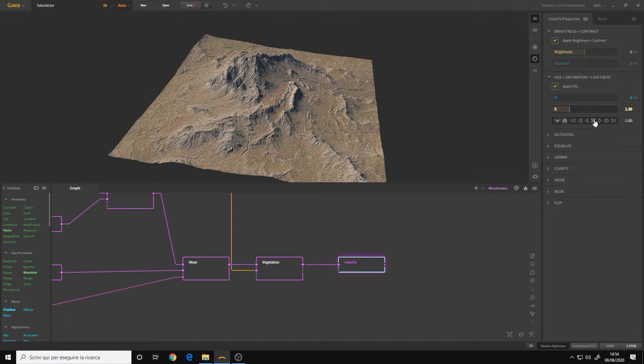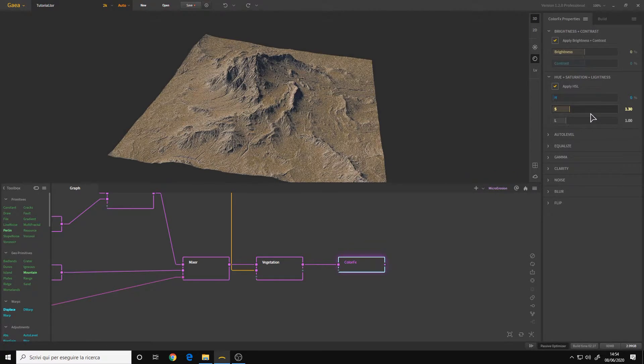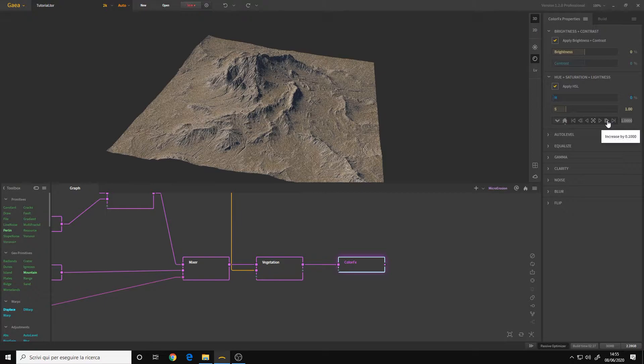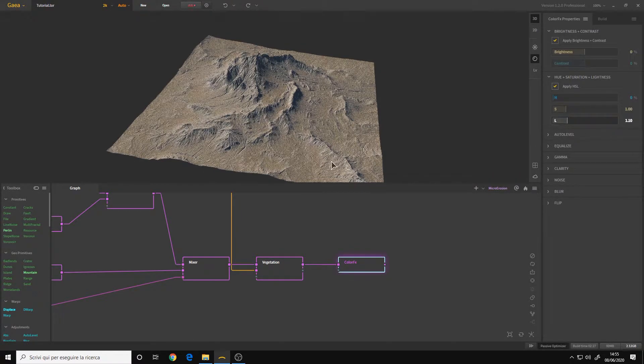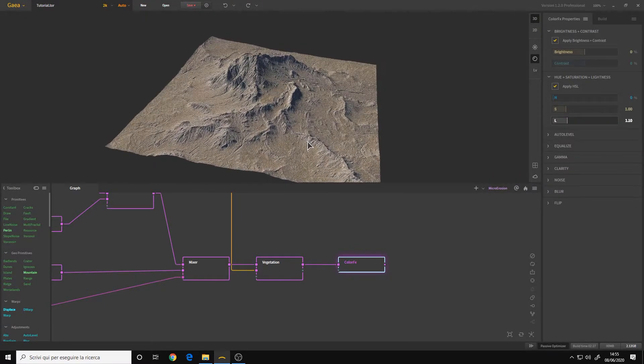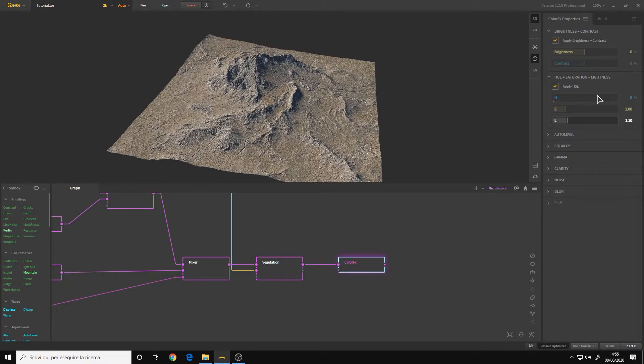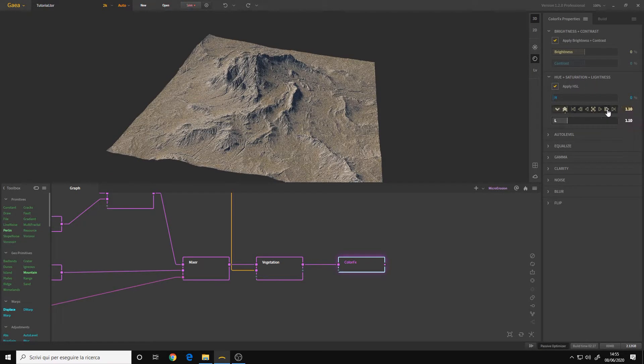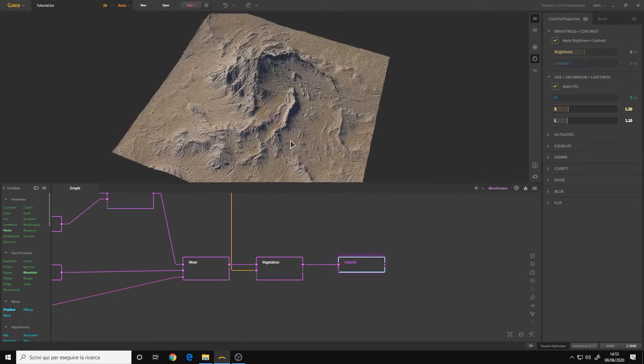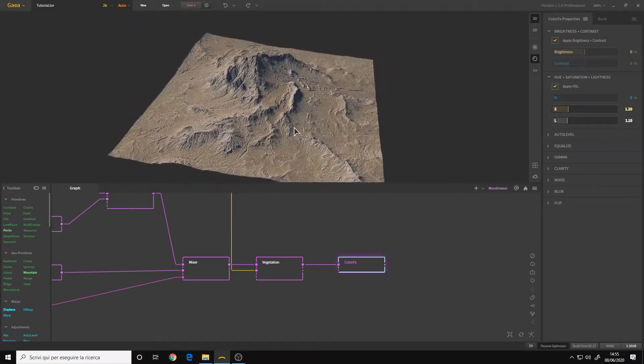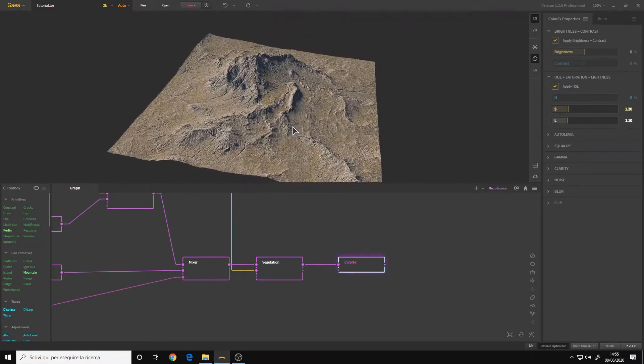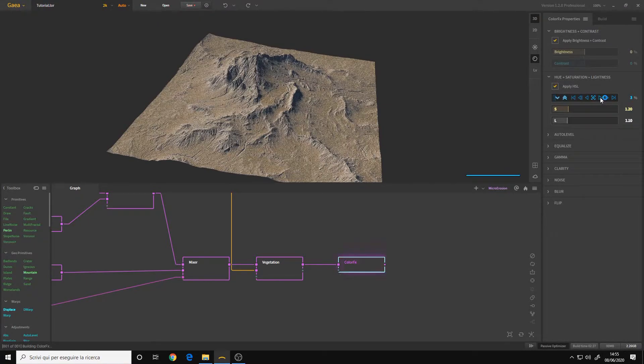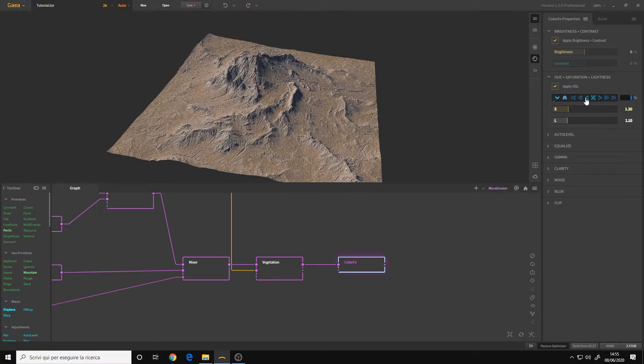So I play around with these parameters until I get something that I like. Let's try increasing the lightness, okay, and then the saturation. We have a more warm color overall. The hue, let's try a 3% value, it's a little bit too reddish.